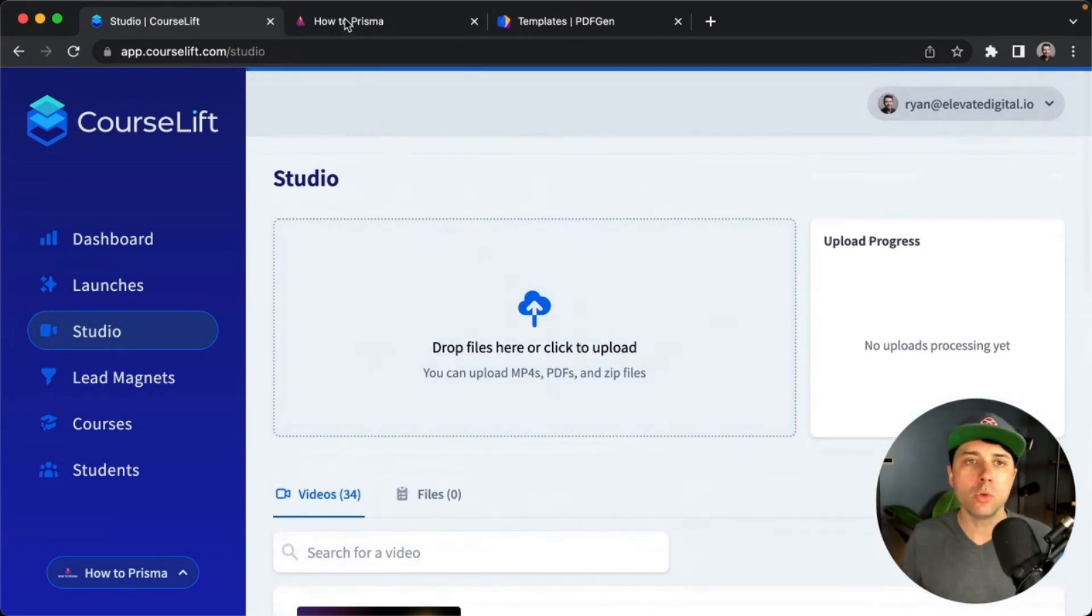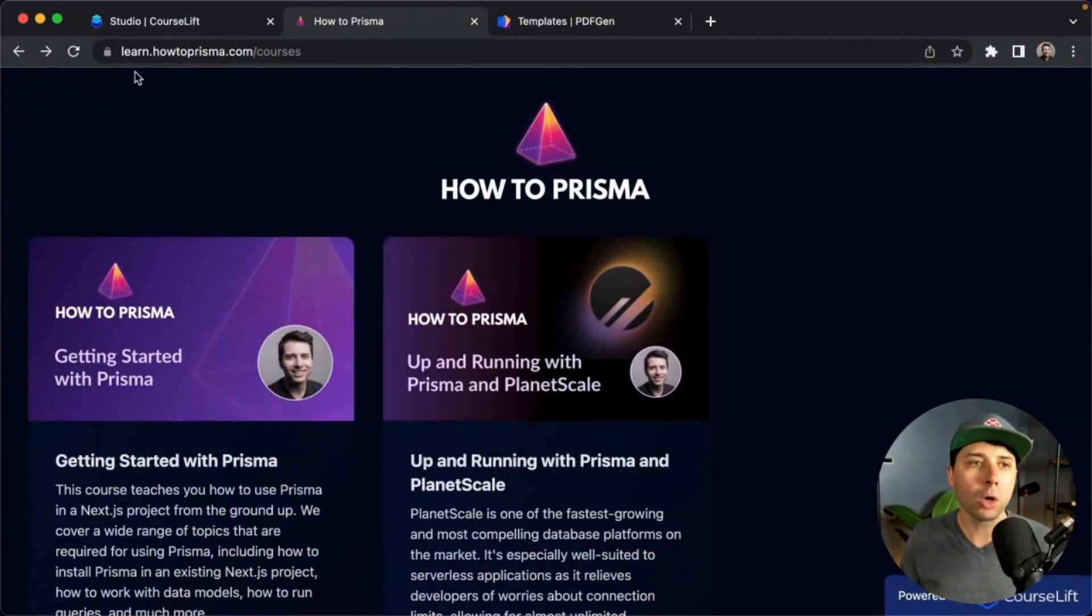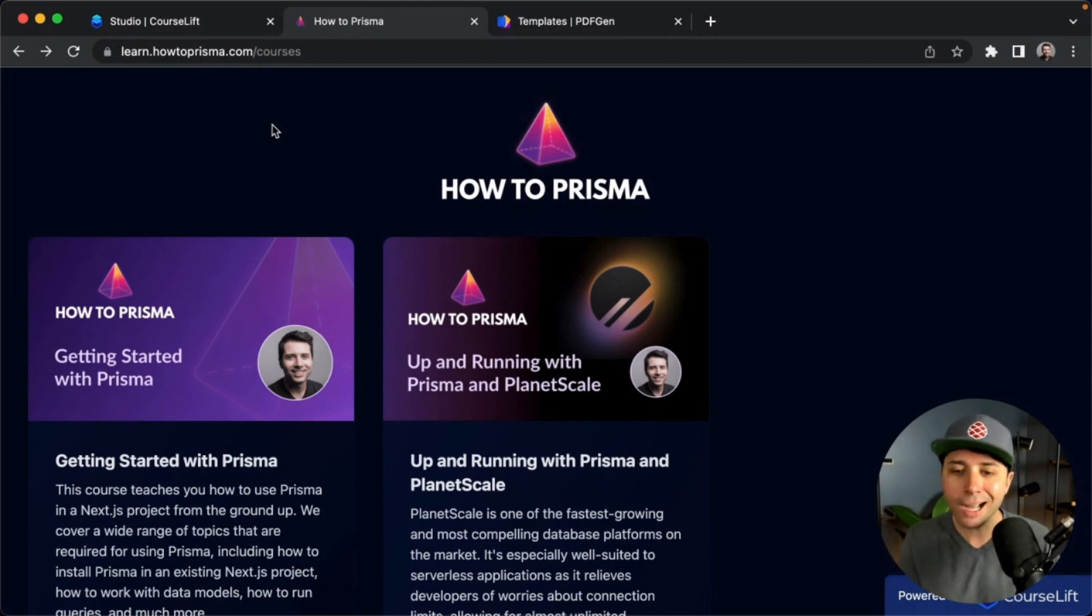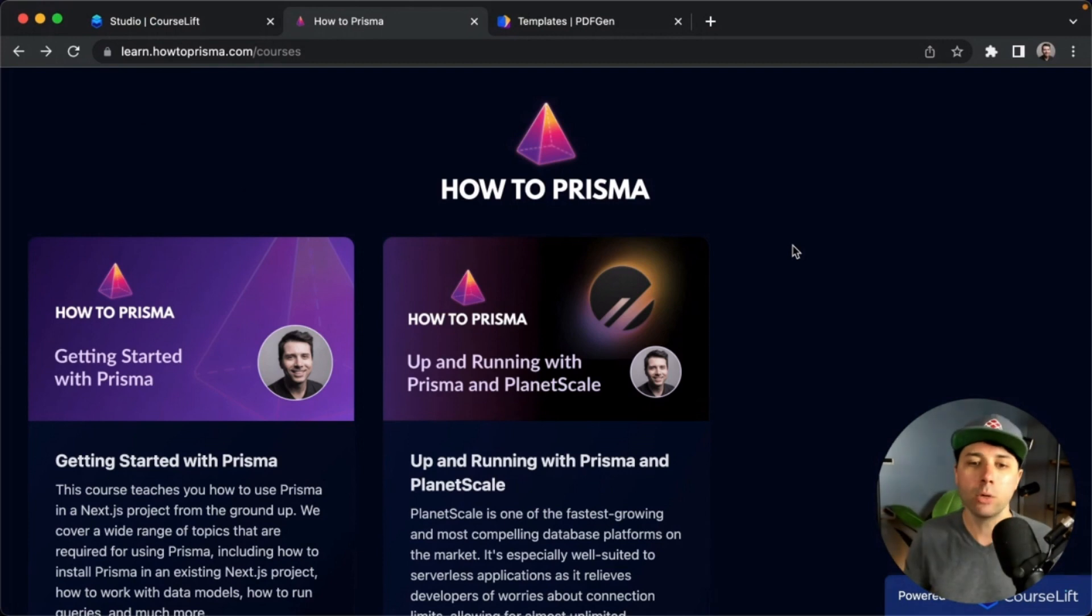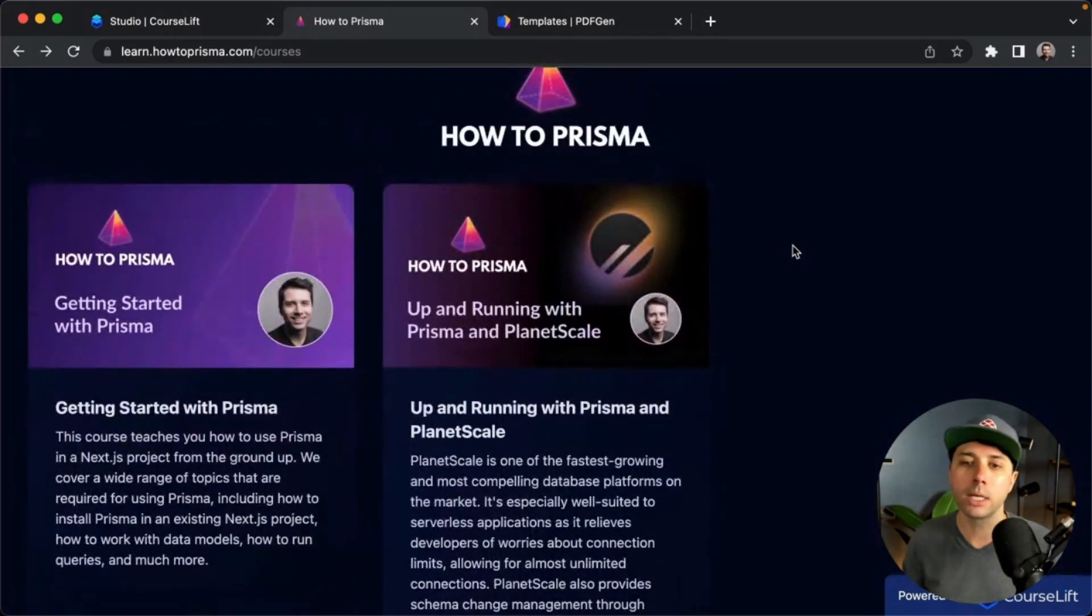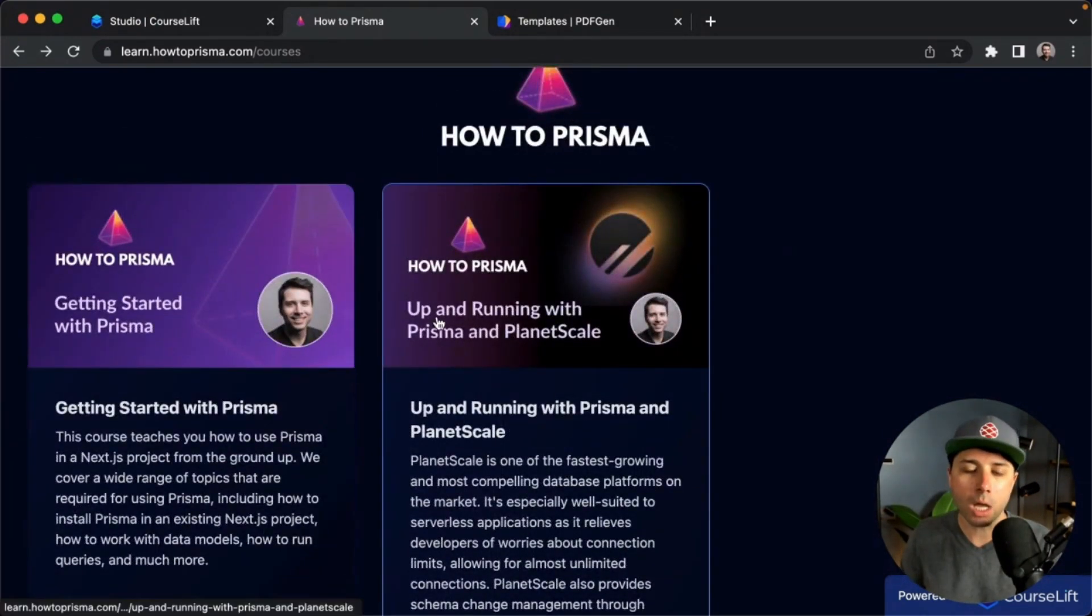Once the lead magnet or the course is configured, you can serve it out to students. So this is what a student will see. I've got it hosted at learn.howtoprism.com. We fully support custom domains and you can add your domain in. You just add an A record to your DNS and away you go with your custom domain.